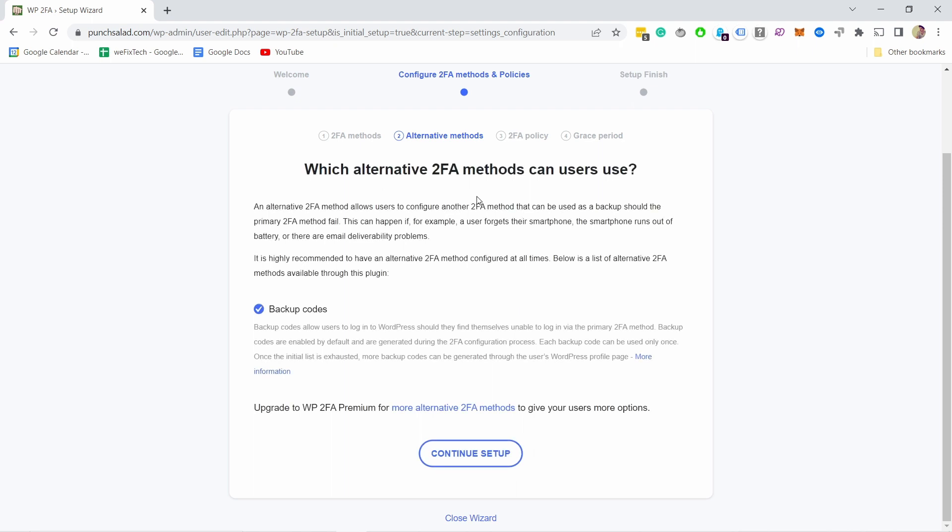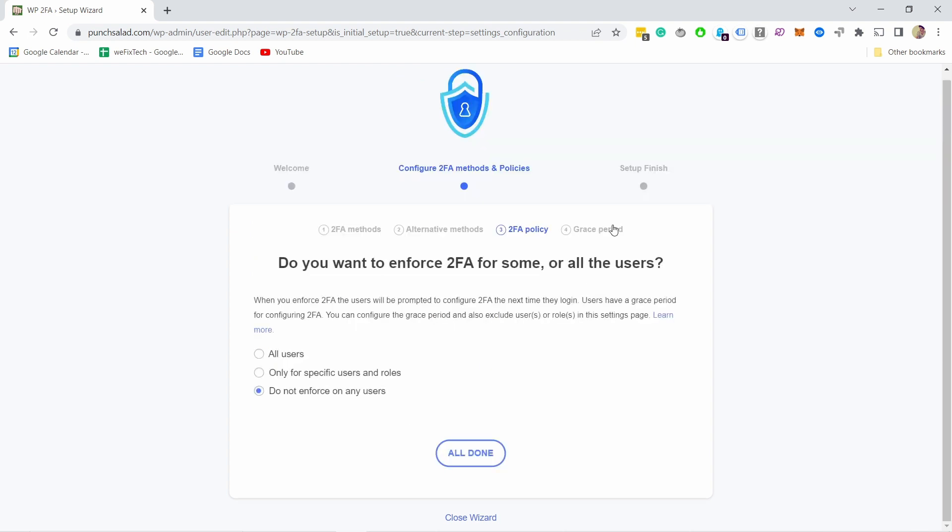Then I want to have backup codes just so that I can place them somewhere and make sure that if anything goes wrong, I always have a backup to actually get into my website.